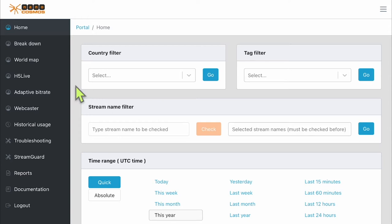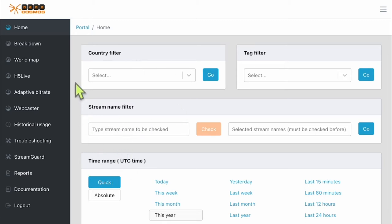It is good to note that on most of the metrics pages, you can filter by country, tags, stream name, and date time. There are also other filters depending on which metrics page you are viewing, but those are outside the scope of this video.